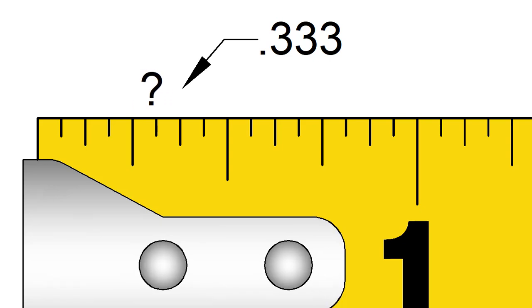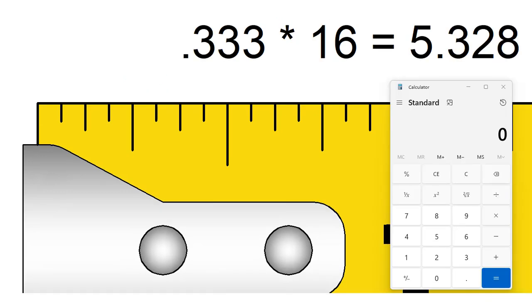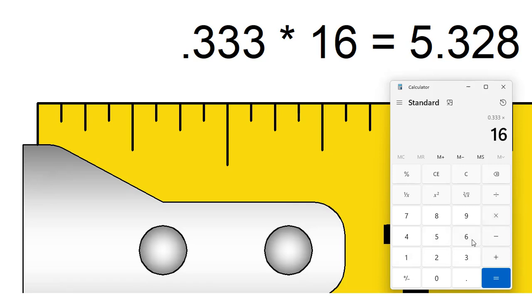What if we had a decimal such as 0.333 inches? Where would that be on our tape? If we use our trick and multiply our decimal by 16, we get 5.328. What do we do with that?